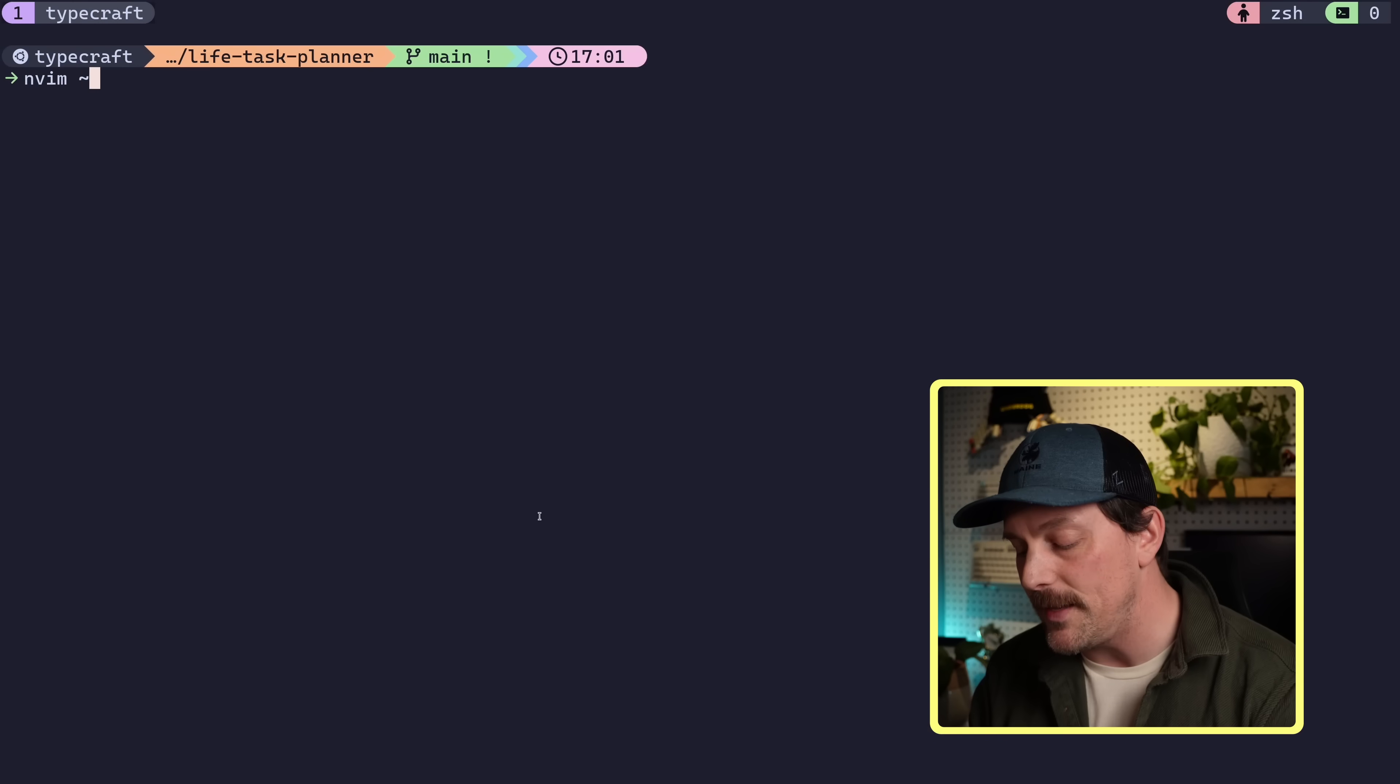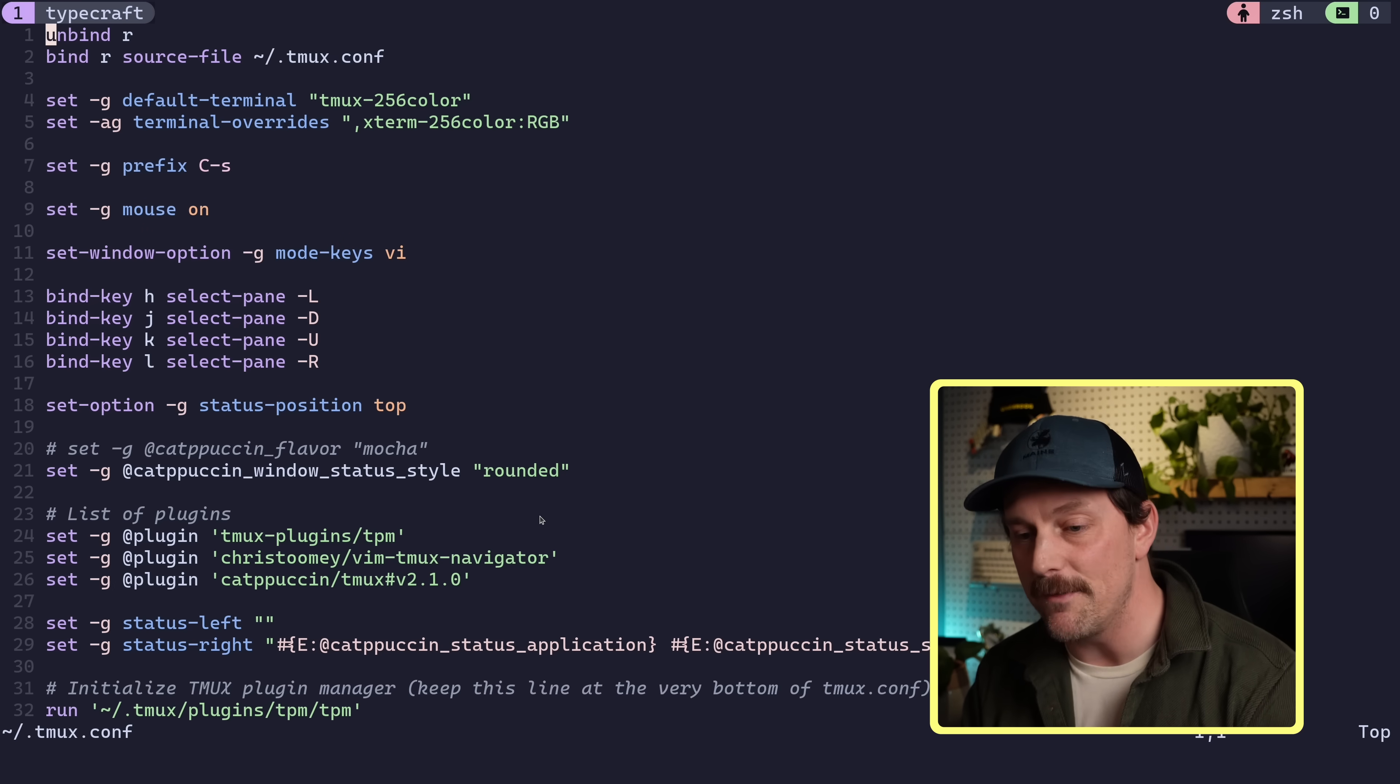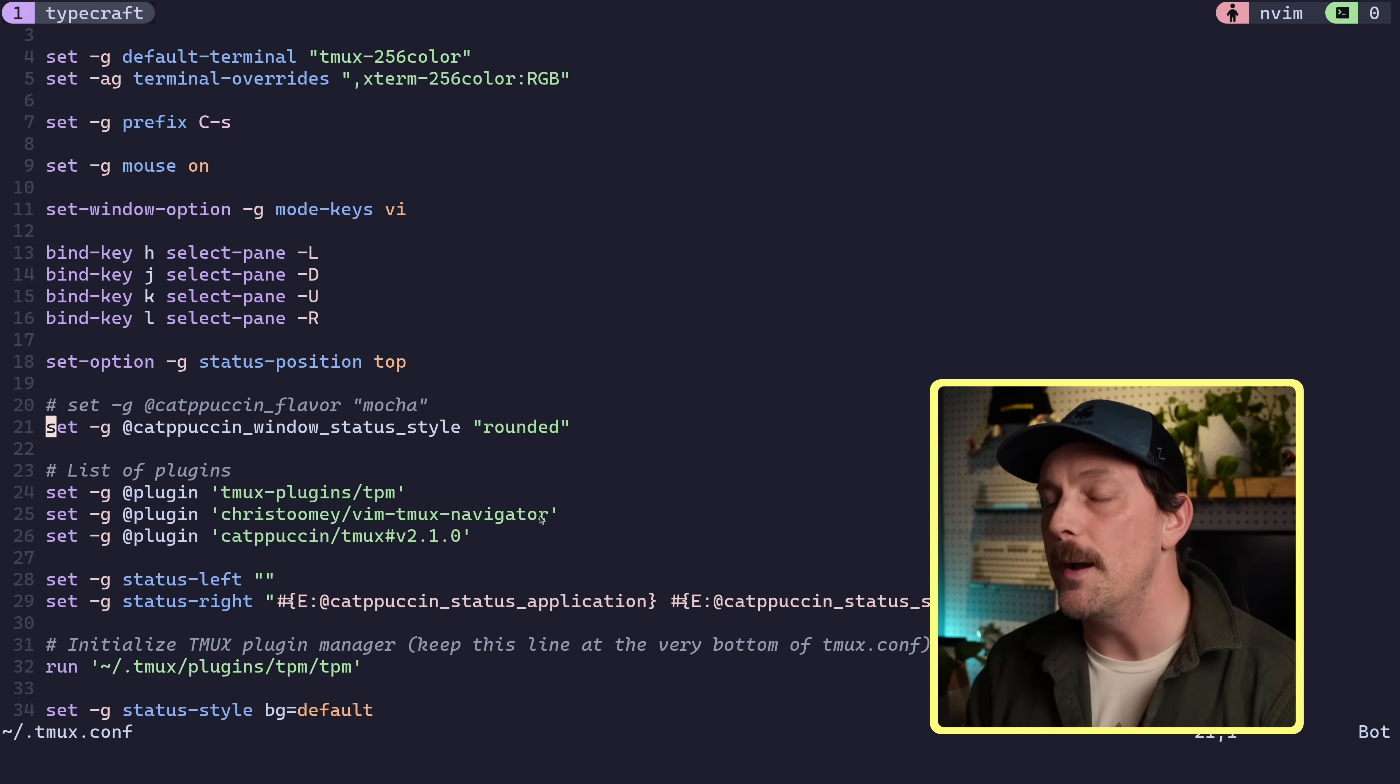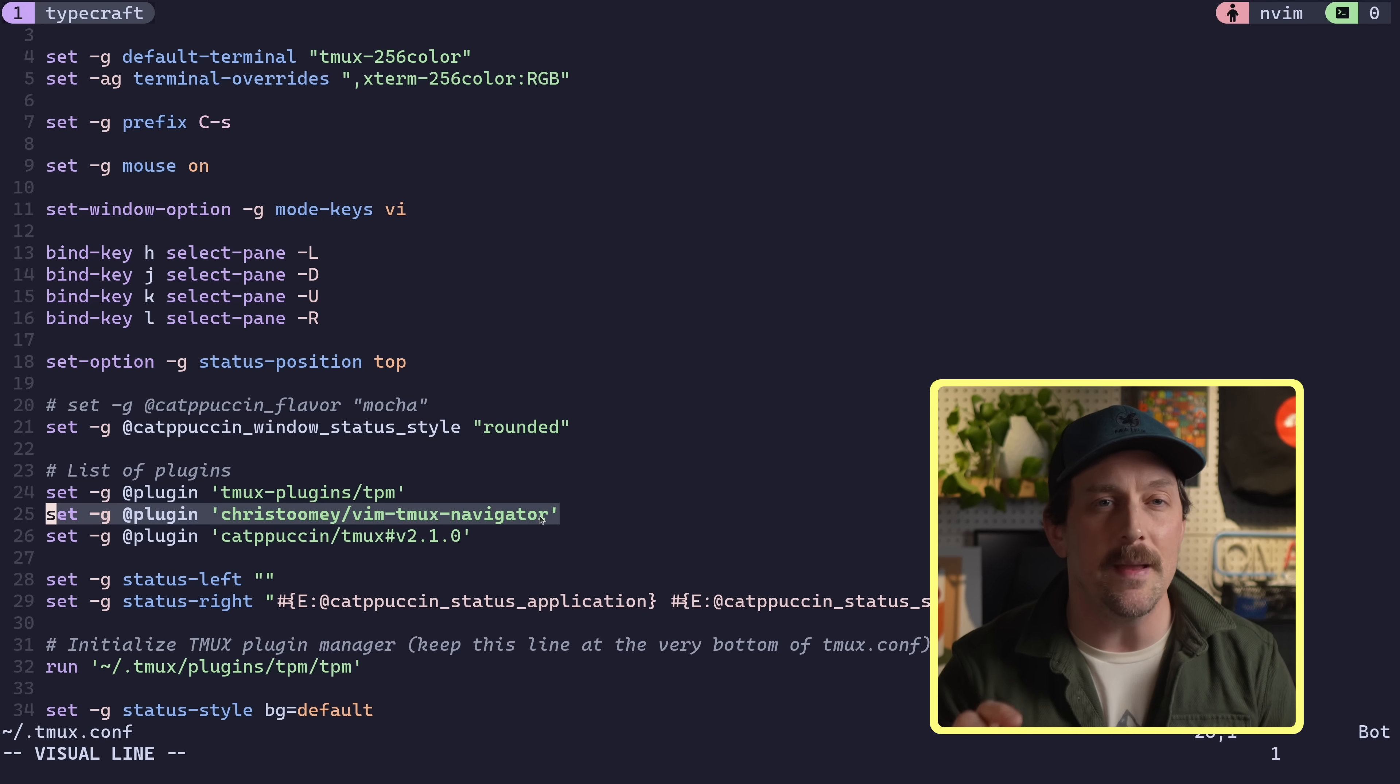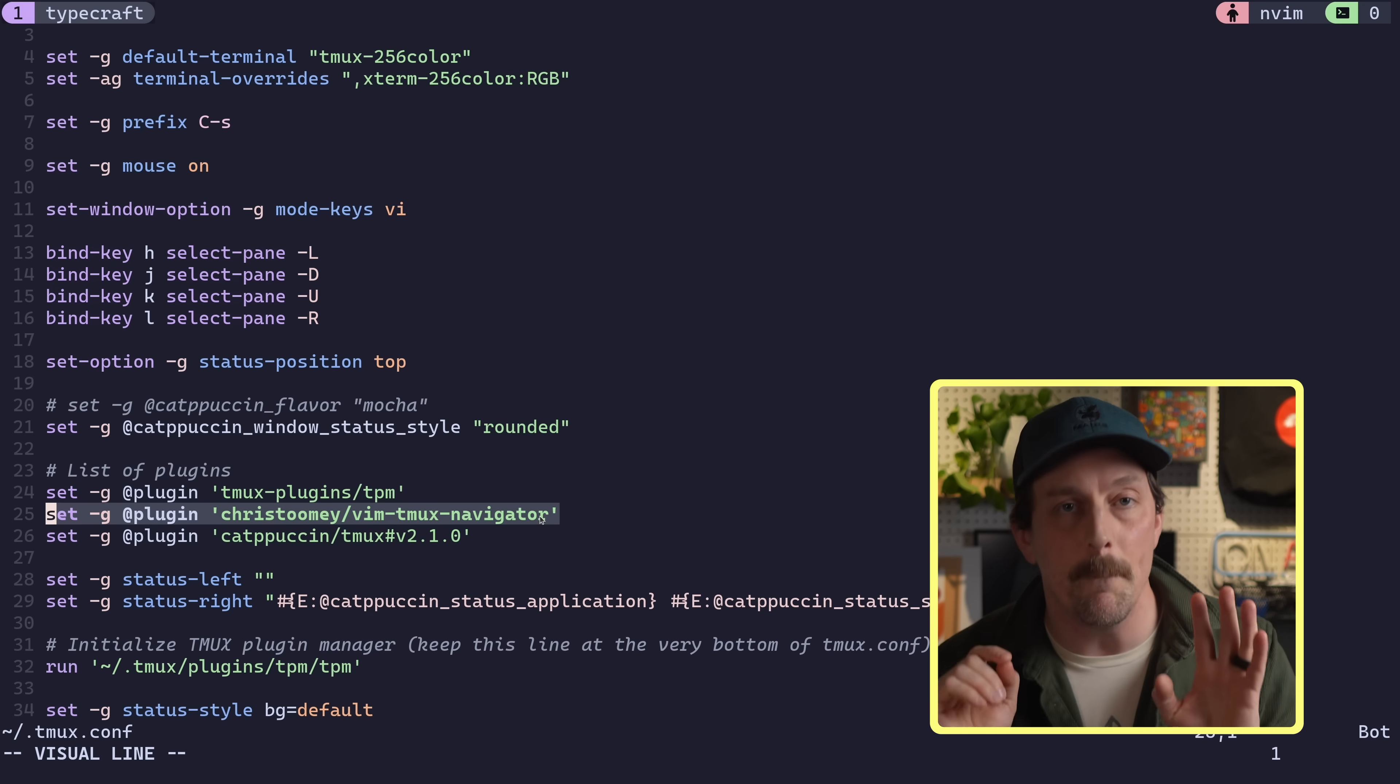But wait, I'm not done. I can actually improve this even more by installing a plugin through TPM called Vim Tmux Navigator. We can see down here that we set up TPM. Again, I go over this in previous videos that you can watch on this channel. So feel free to subscribe and check out those and then come back if you're not sure what TPM is. Now through TPM, the Tmux plugin manager, I install a plugin called Vim Tmux Navigator by Chris Toomey. This thing is amazing.